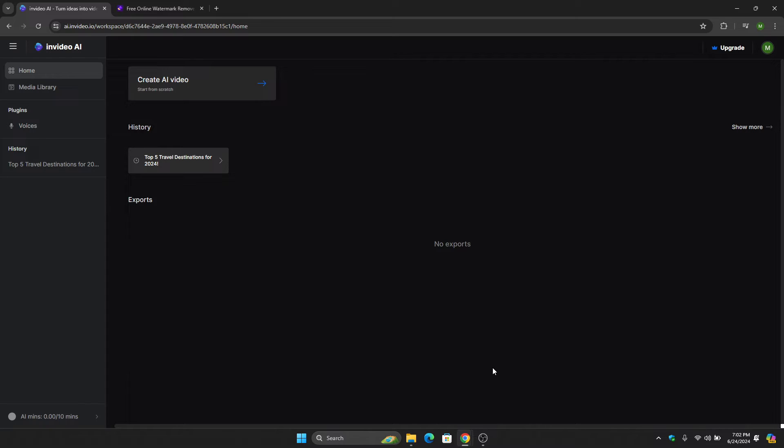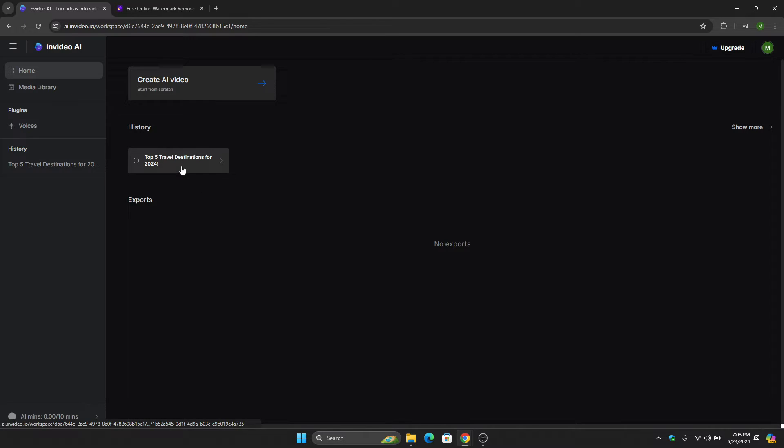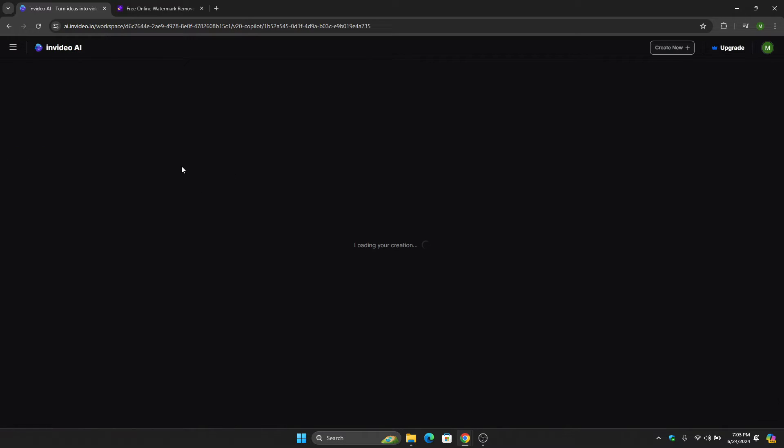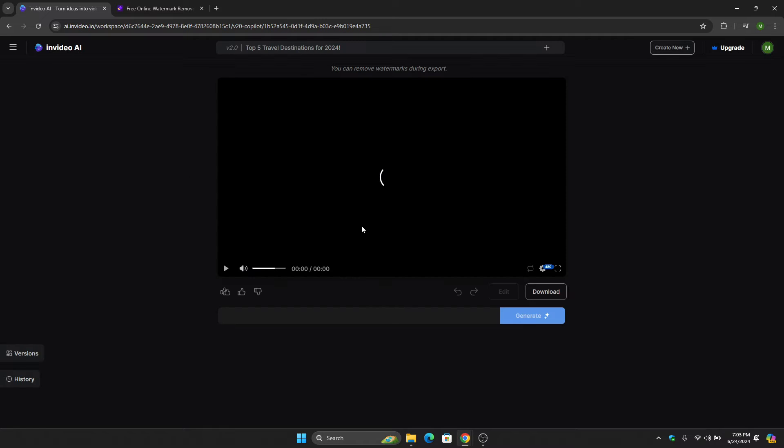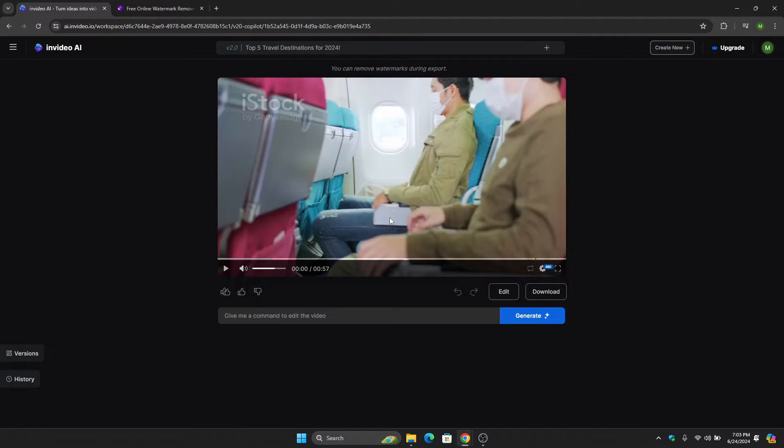The first thing we need to do is go to the browser of InVideo AI. Let's use this as an example, so let's click this project right here. After that, let's wait for it to load. Let's say, for example, that this is the video that we want to export.